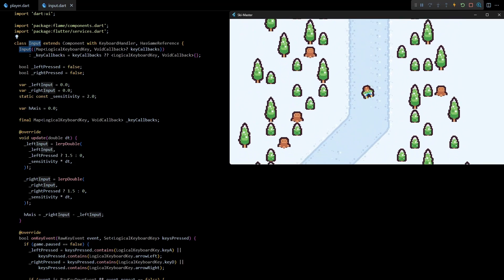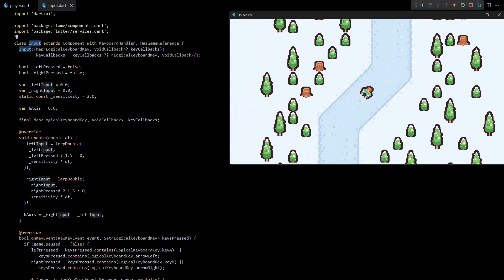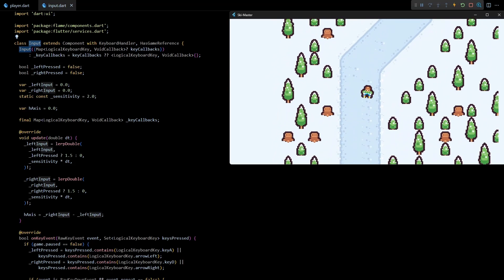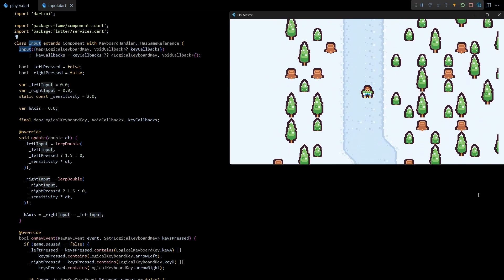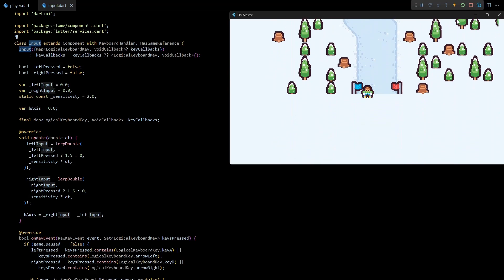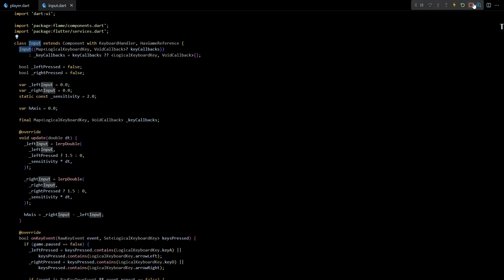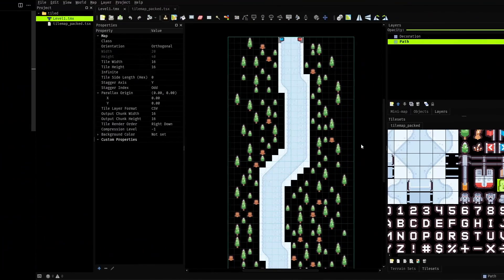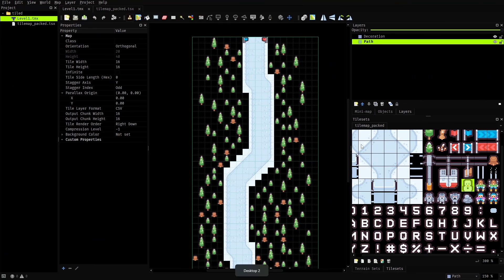So in this video we are going to spawn in some snowmen along the skiing trail which the player can collect by running into them. And to do that we'll first have to mark the locations on the tile map where each snowman will be spawned. So let's open up our Tiled project.